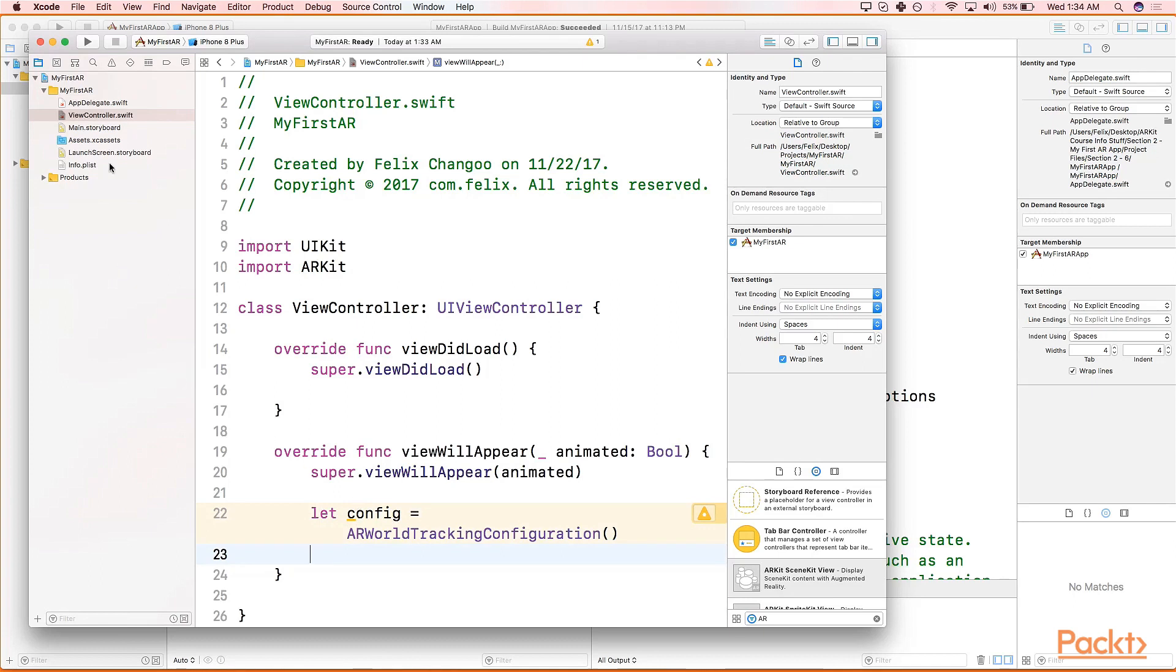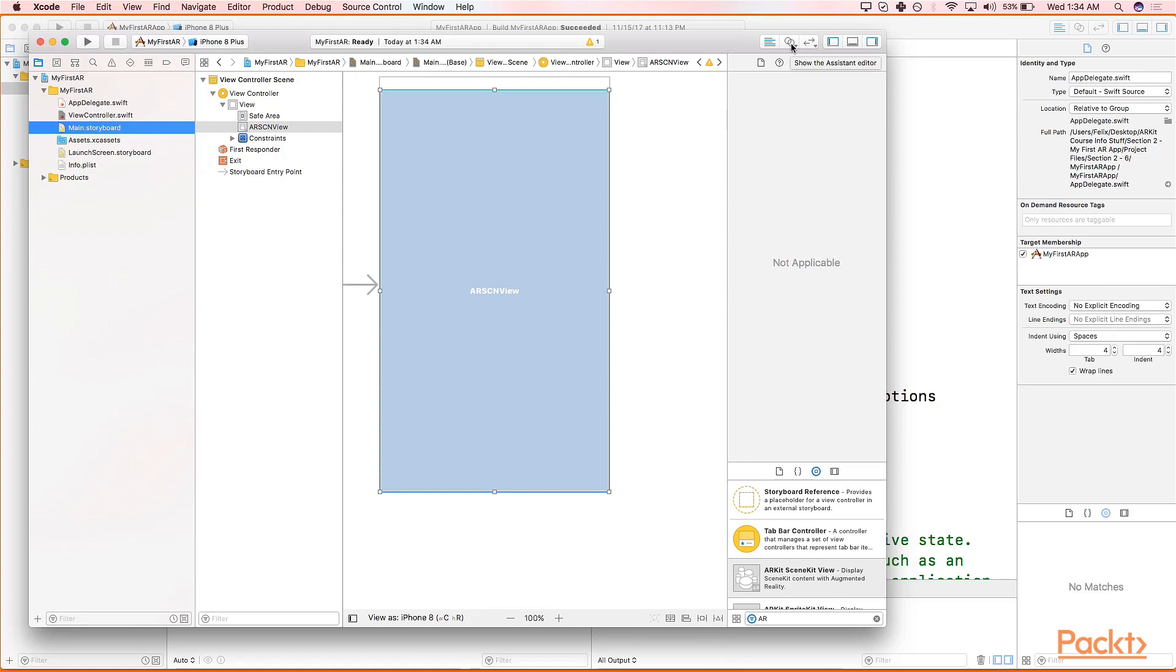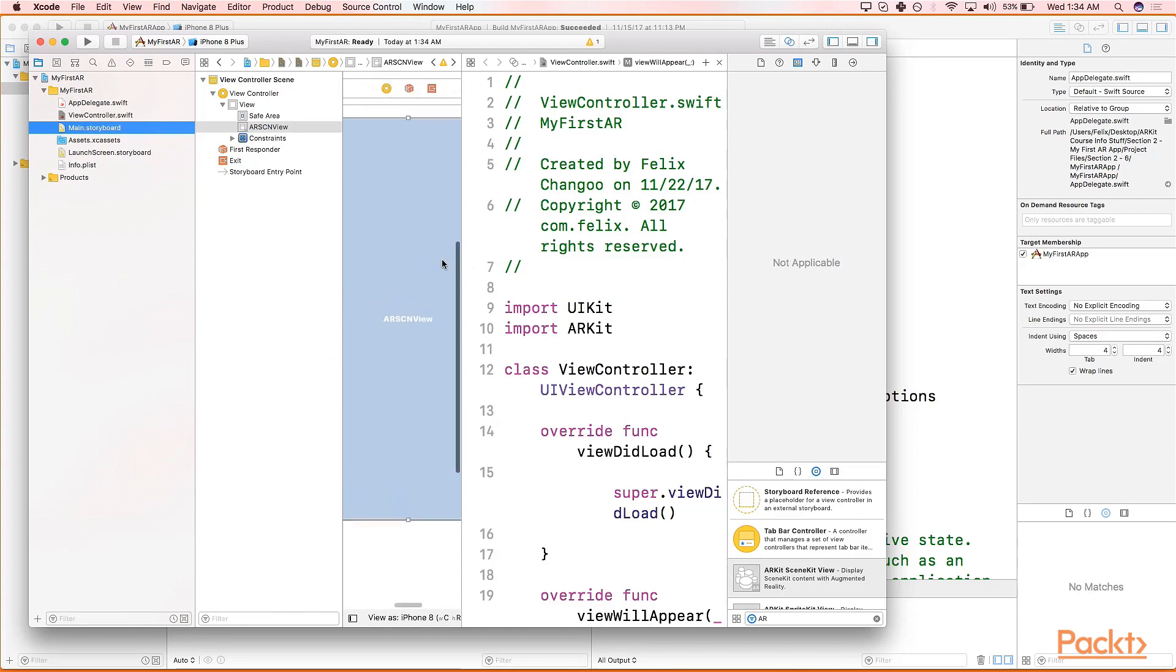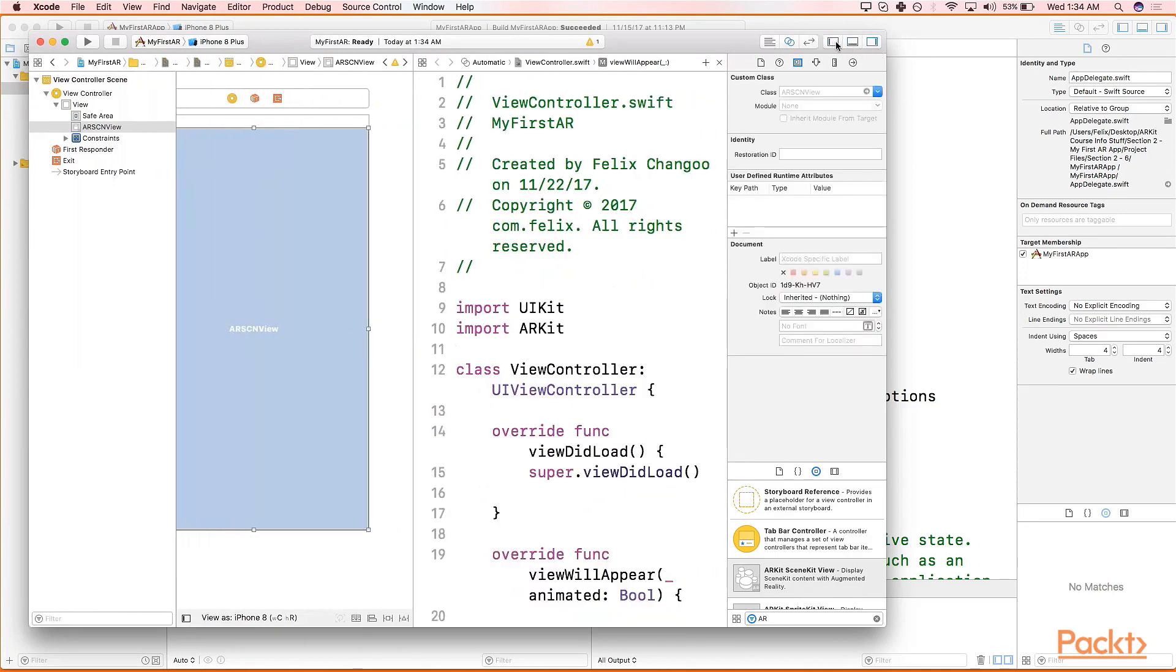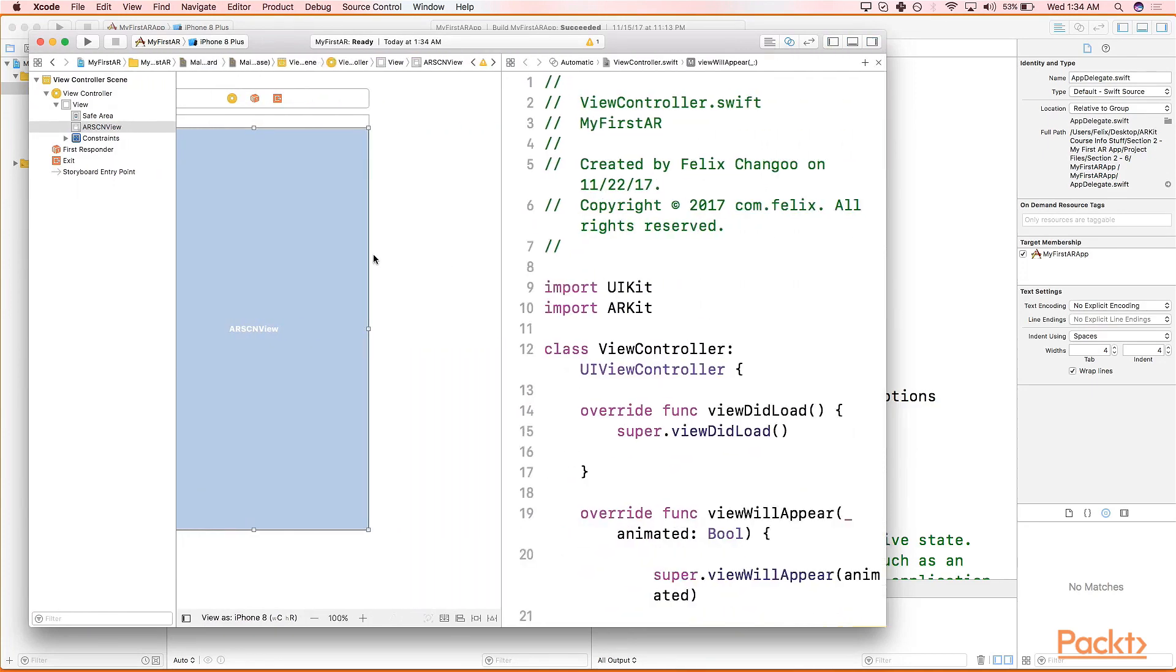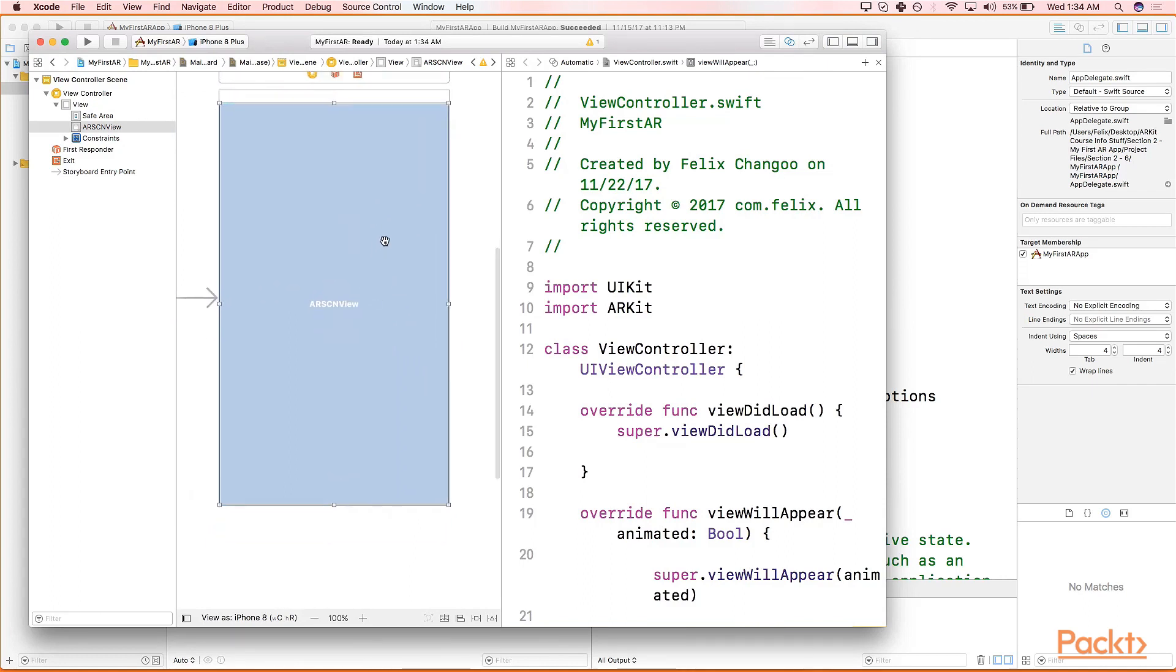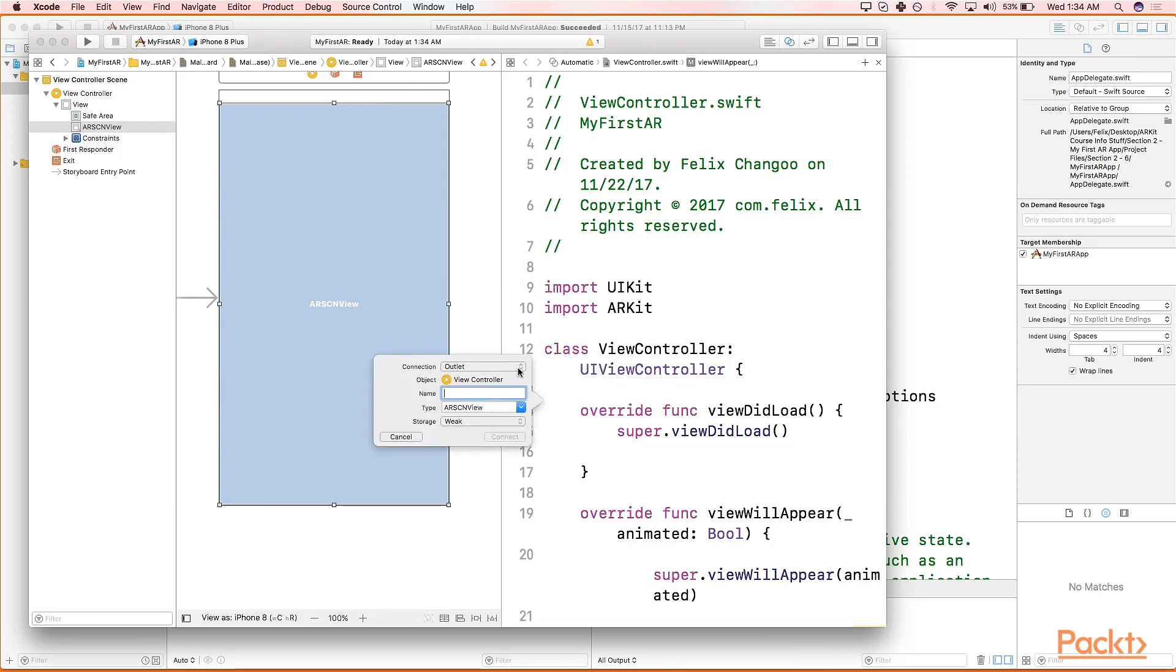Let's head back to Main Storyboard. Now we're going to use our assistant editor. In the top right of our screen, hit the icon that has the two rings within it. You should see Show Assistant Editor. By default it should get our View Controller on the right-hand side. Let's hide the left-hand side navigation panel as well as the right-hand side so we can maximize our view. Hit control, head back to our ARSCNView, hit control, drag, and we are going to drag to our View Controller. Let's call this sceneView.